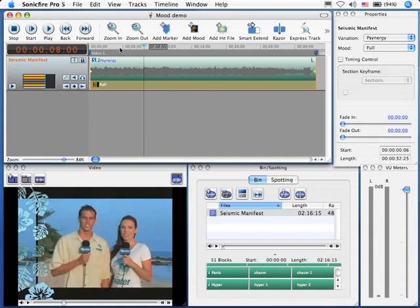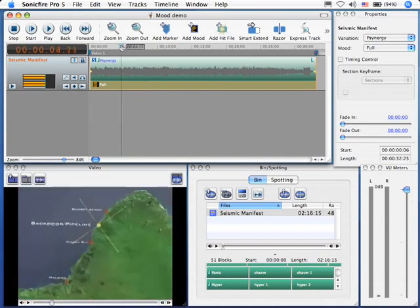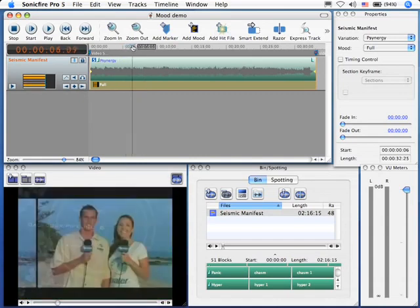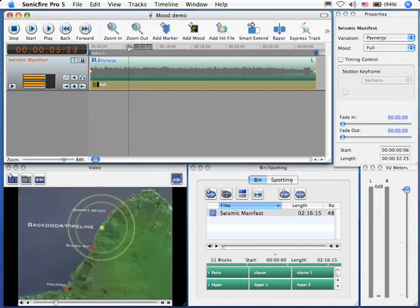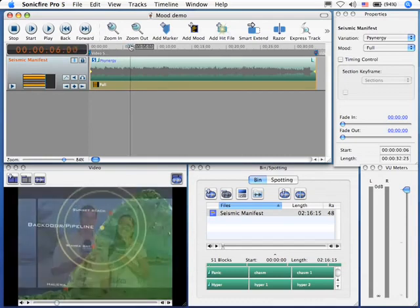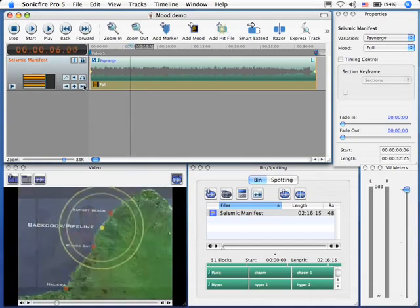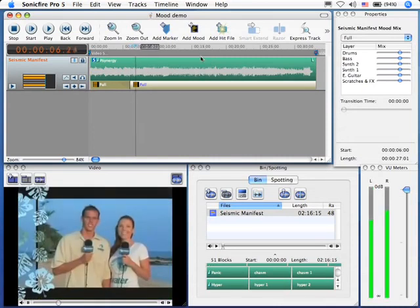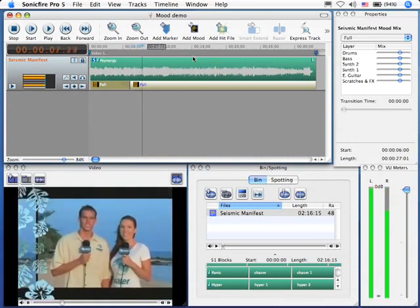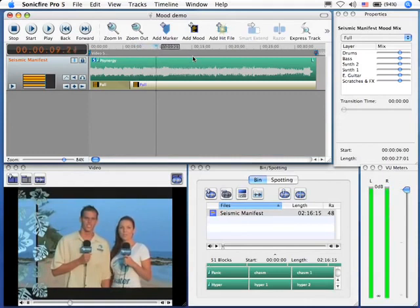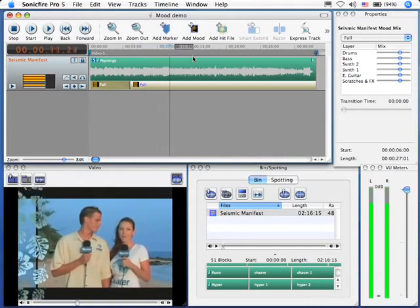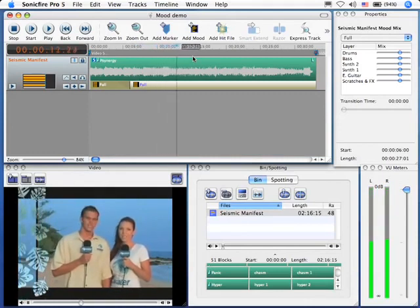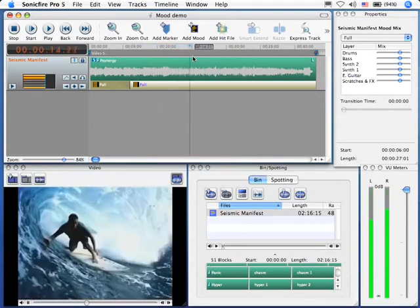Let's find the spot where our couple appear on screen. We'll just grab here and drag until we see them. Right there, just as that dissolve starts, I'm going to set a marker. Then, I'm going to play a little bit further.